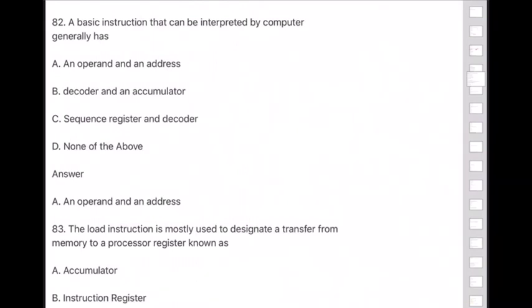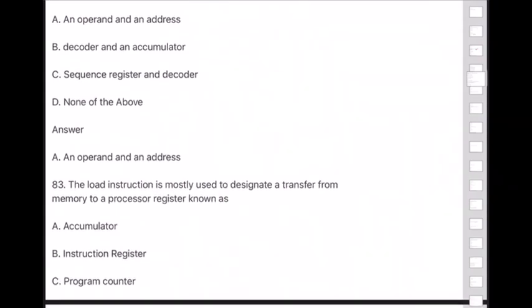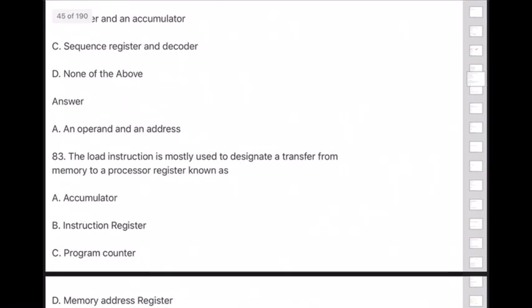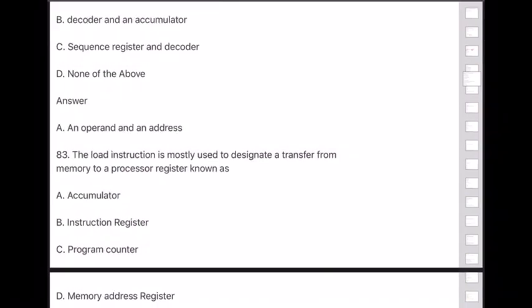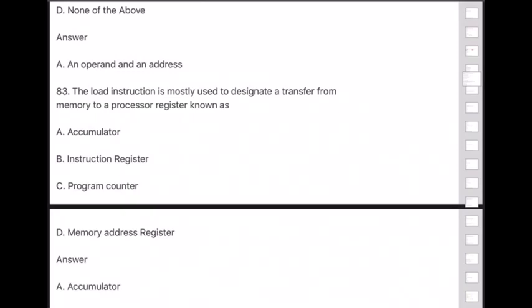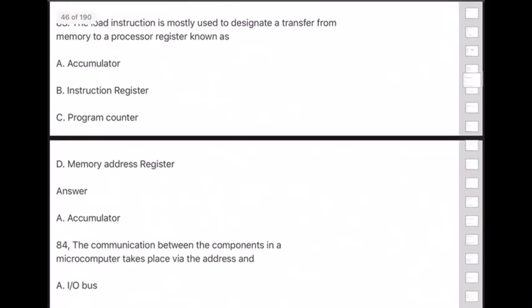Question 83: The load instruction is mostly used to designate a transfer from memory to a processor register known as — answer is option A — accumulator.